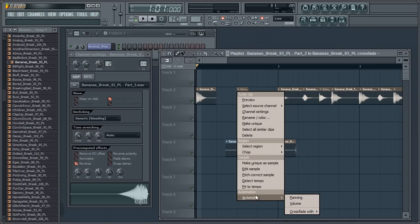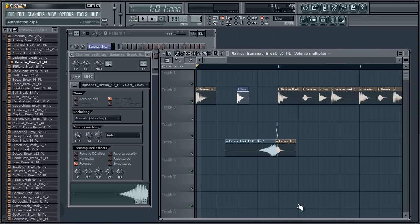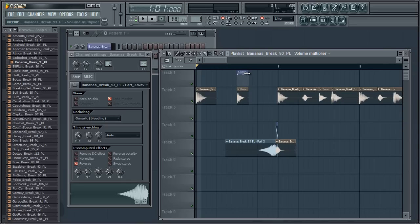In any one of these files up here, if we just do a volume automation, we can just apply a volume envelope.